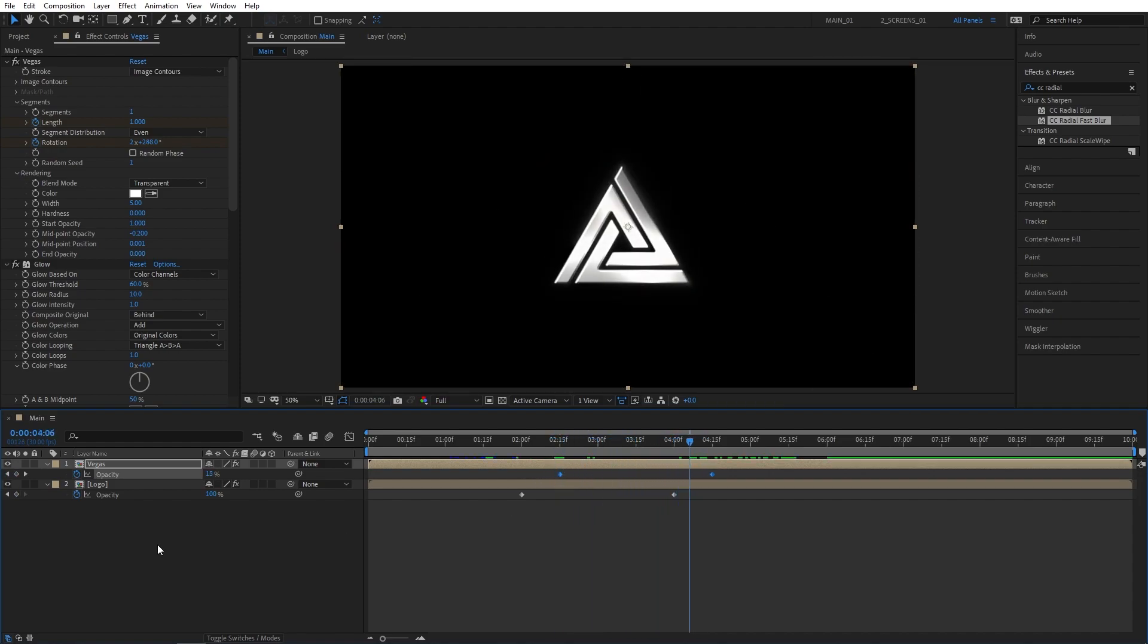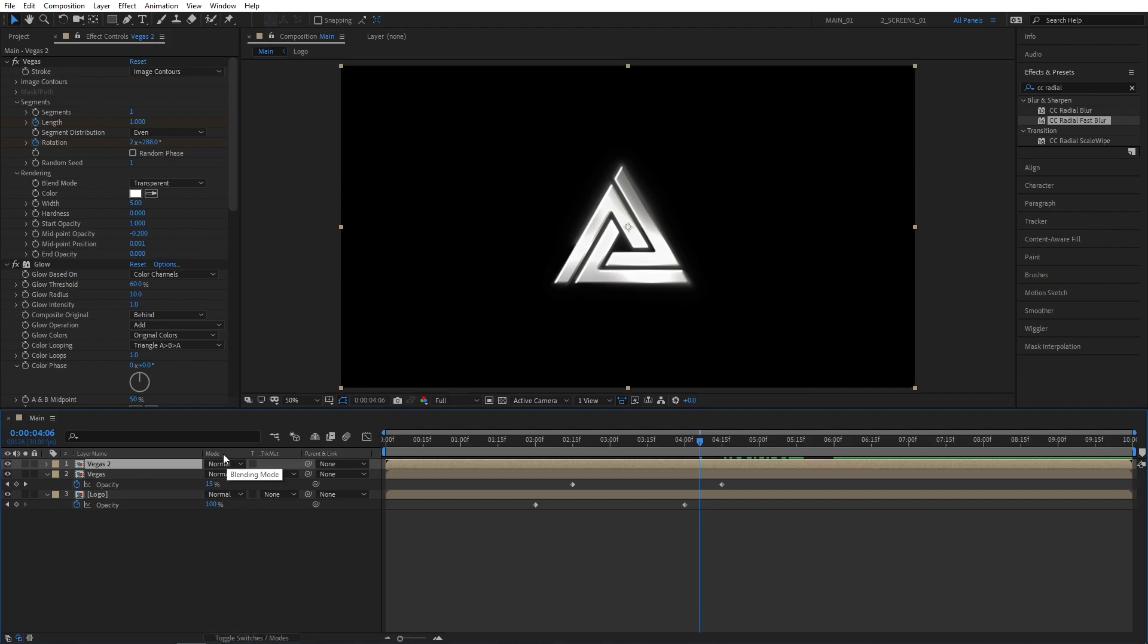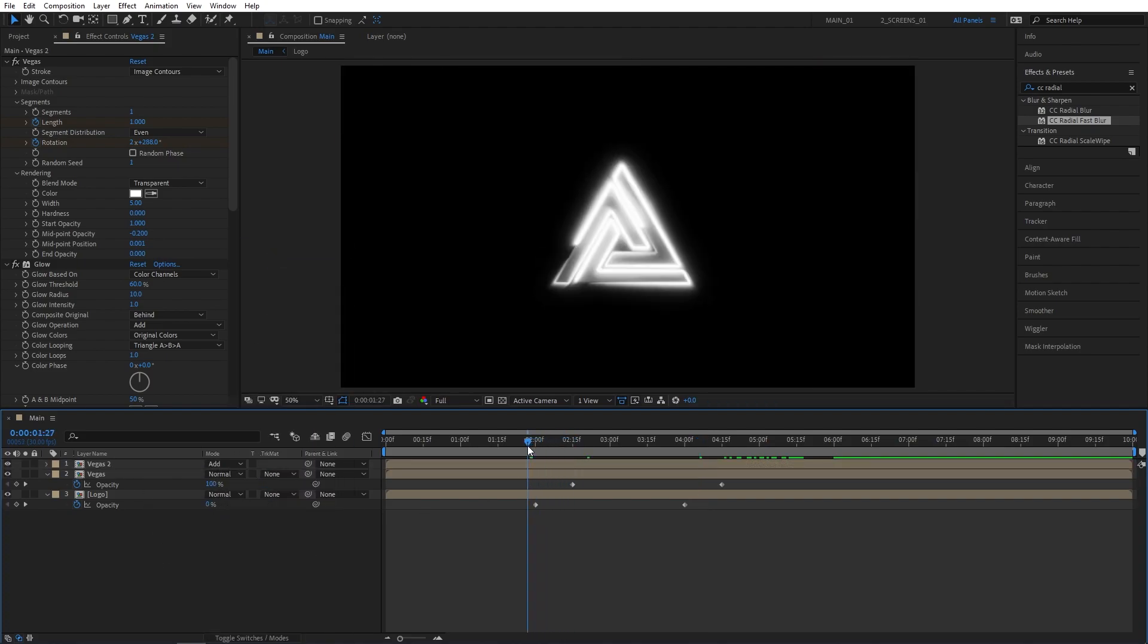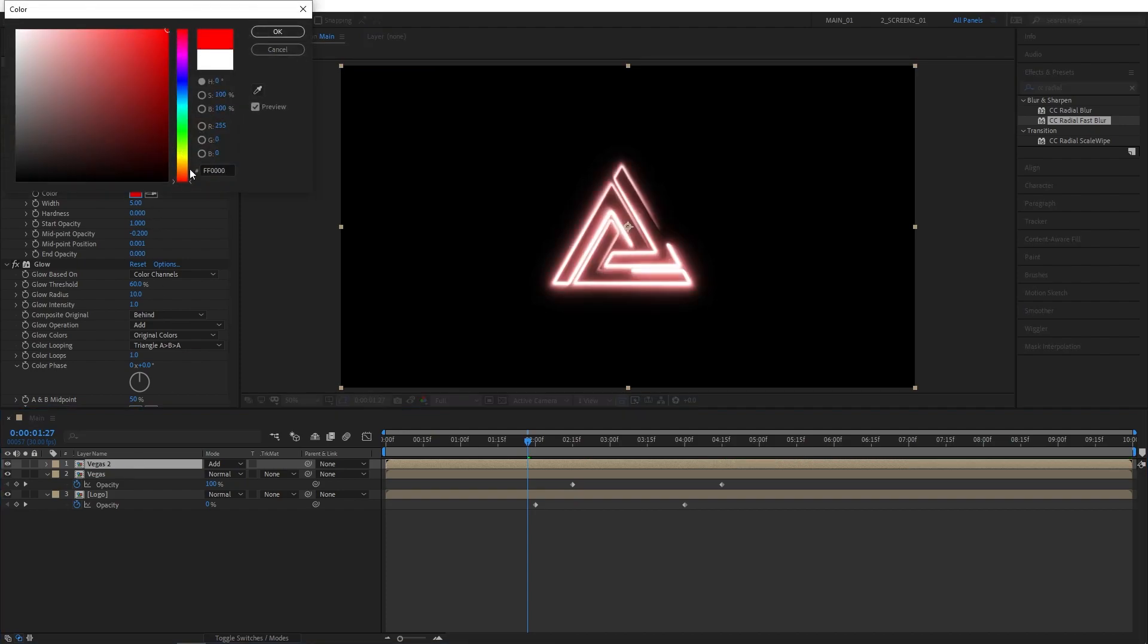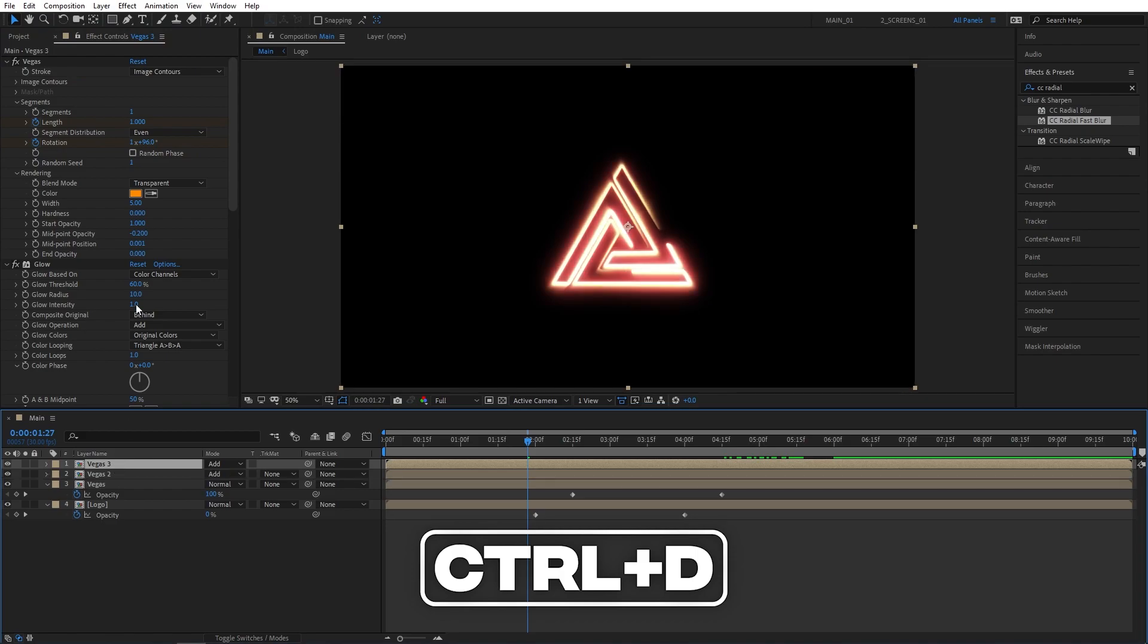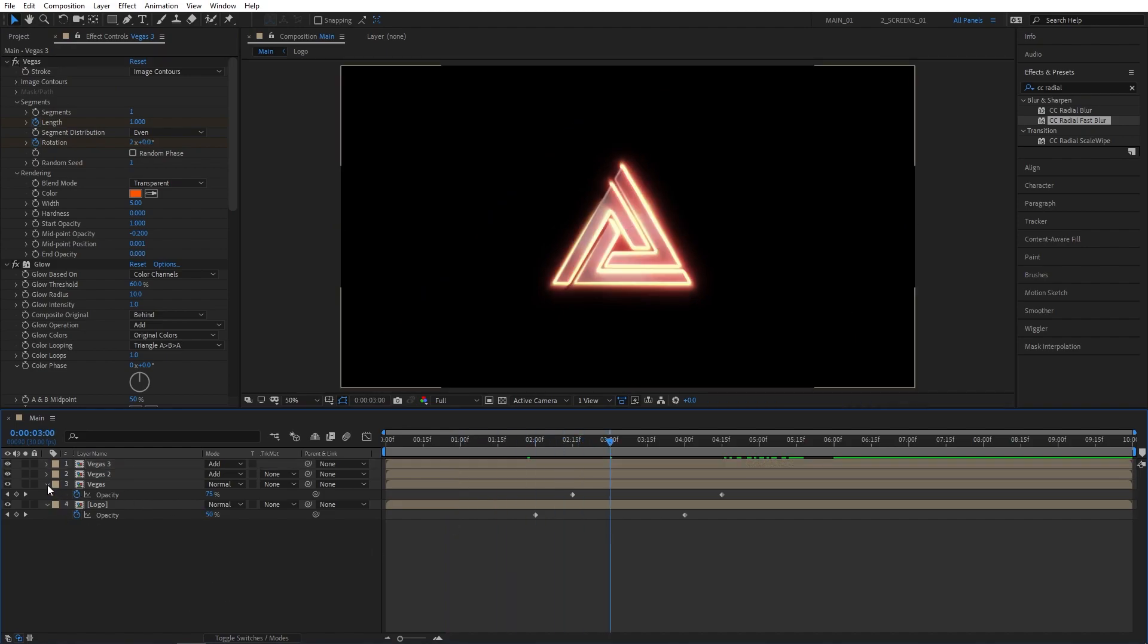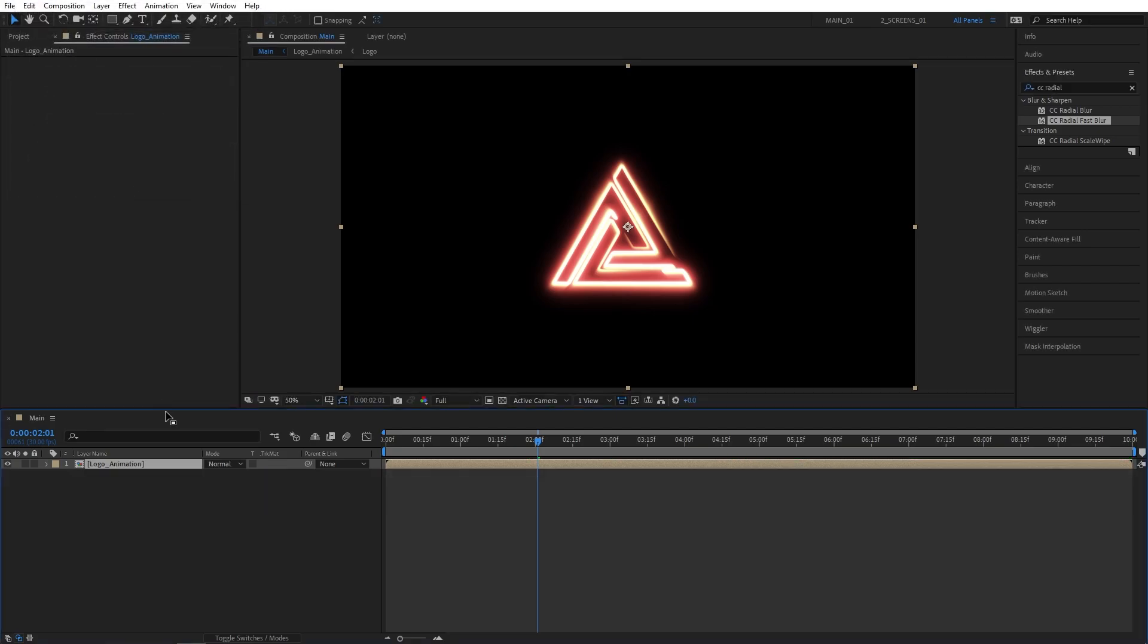We can now proceed to colorizing our Vegas lines. Let's select the Vegas layer, press Ctrl-D to duplicate it. Click on Toggle Switch Mode to bring up Mode column. Set Vegas 2 Mode to Add, and simply change the Vegas color to something that you like. I'm going for a nice orange color. Then select Vegas 2, press Ctrl-D to duplicate it again, and slightly shift the color. I'm going for something more orange. And once you're happy with how this looks, you can select all the layers, right-click any of them, and select Precompose. I'm naming it Logo Animation to stay organized.